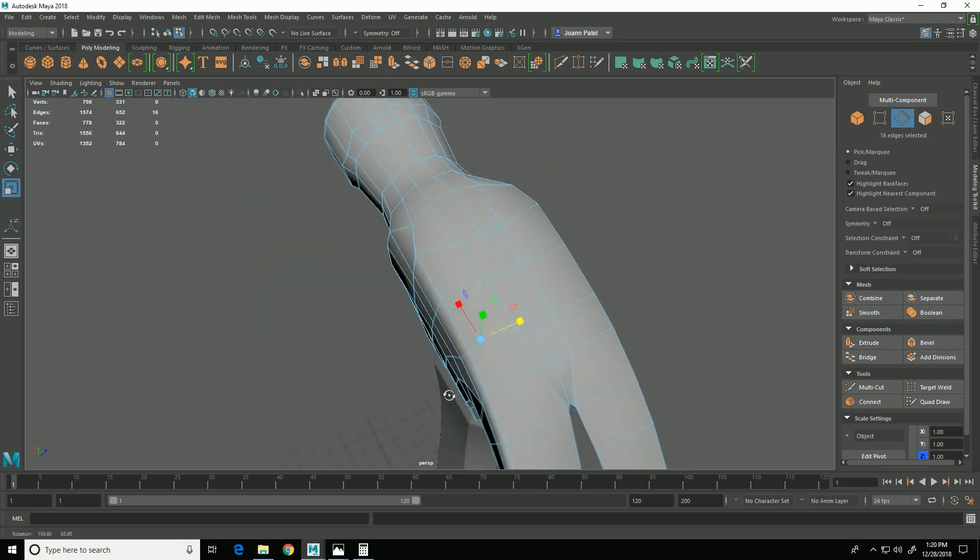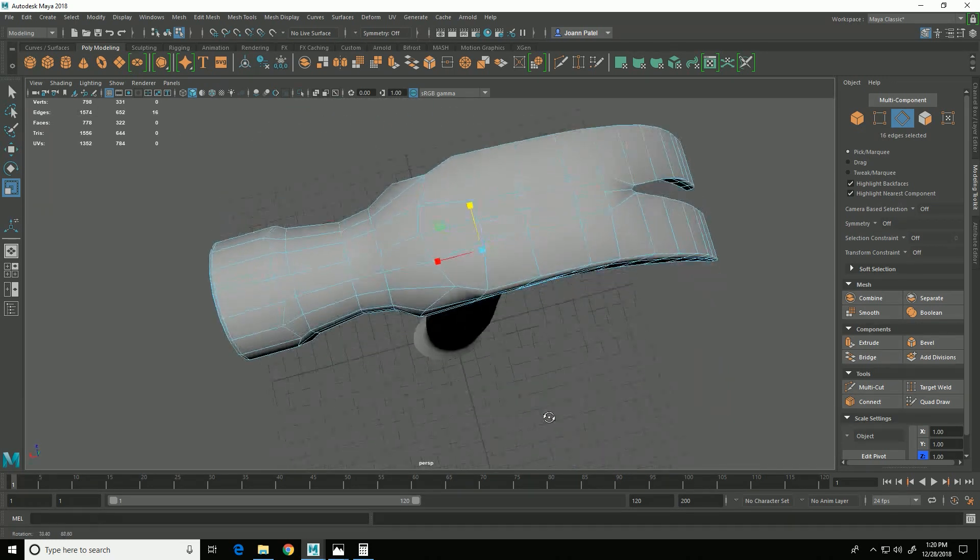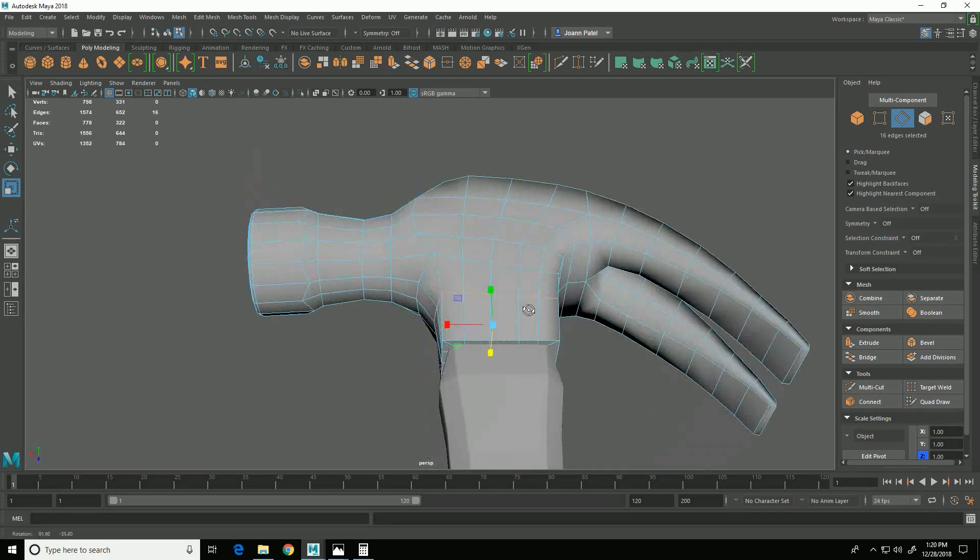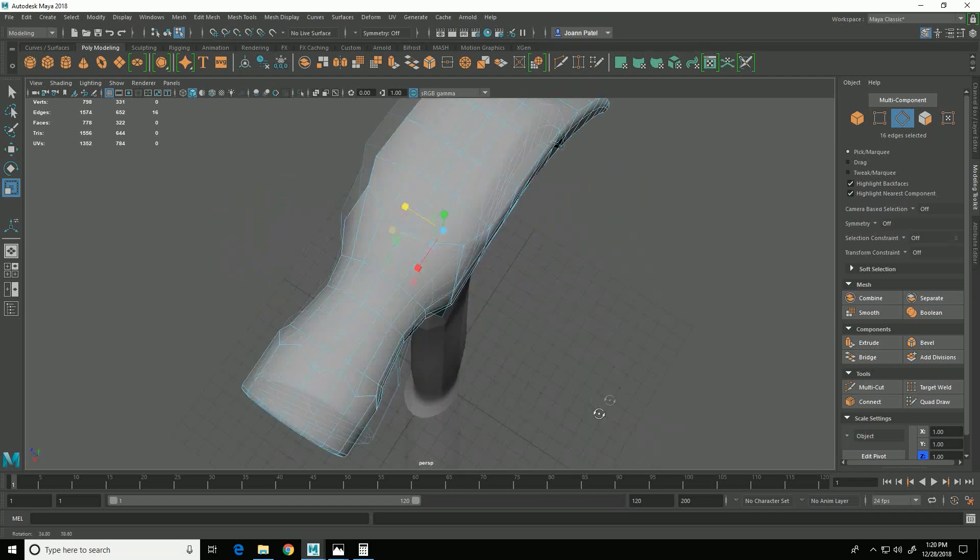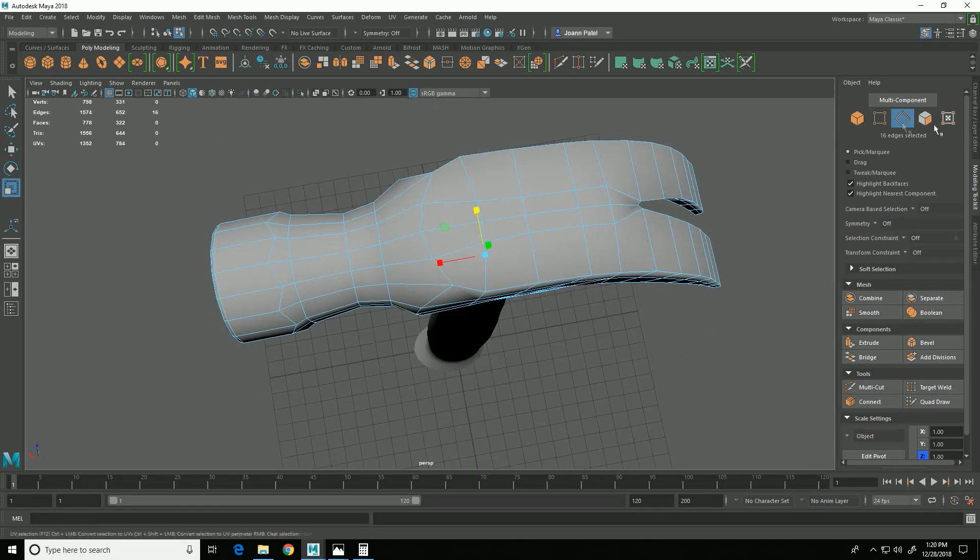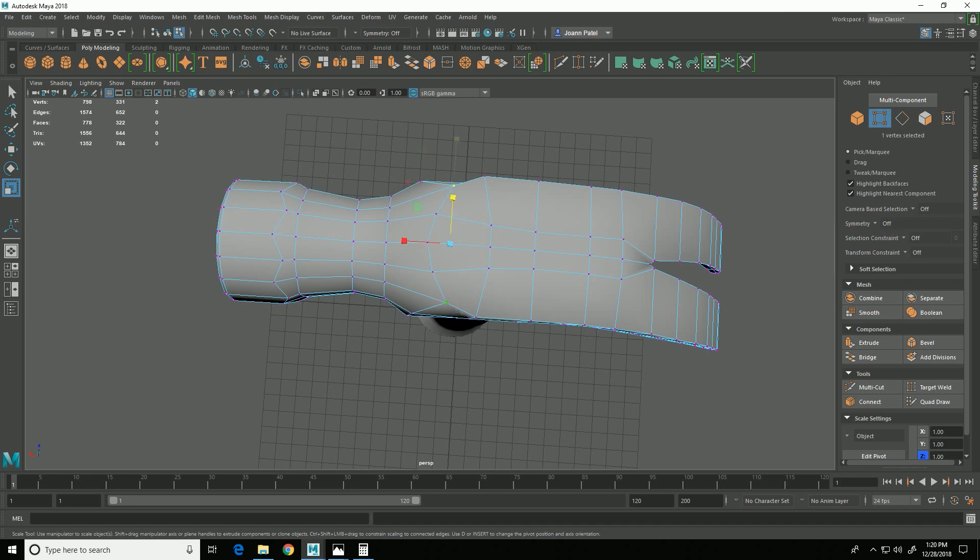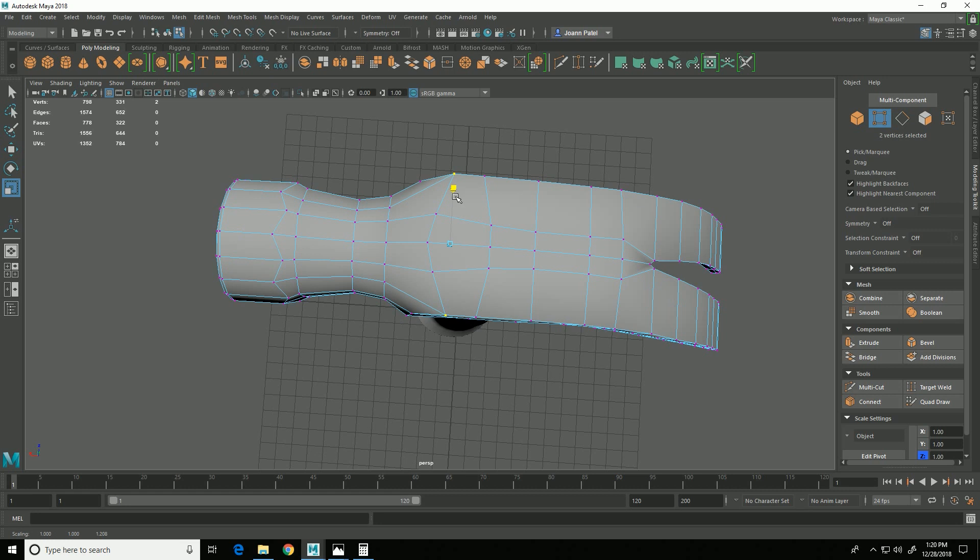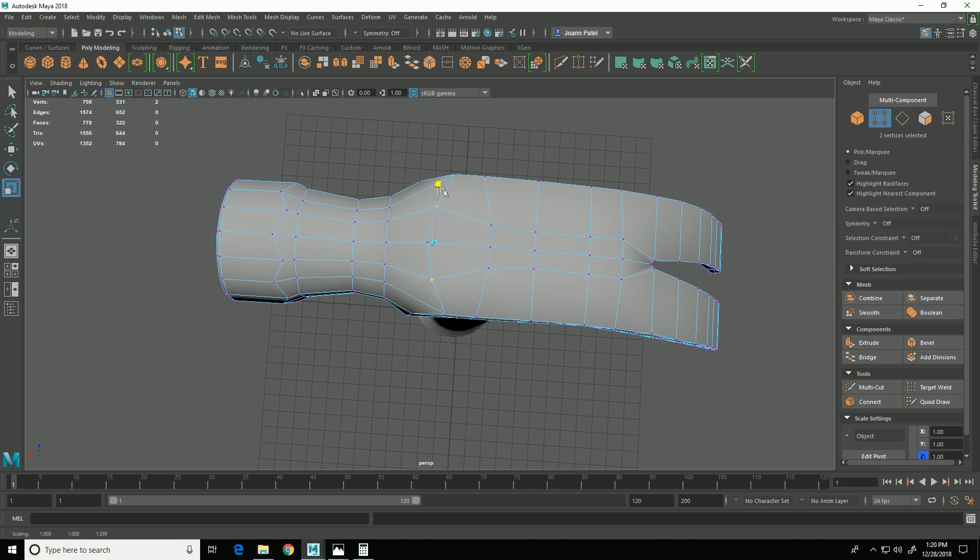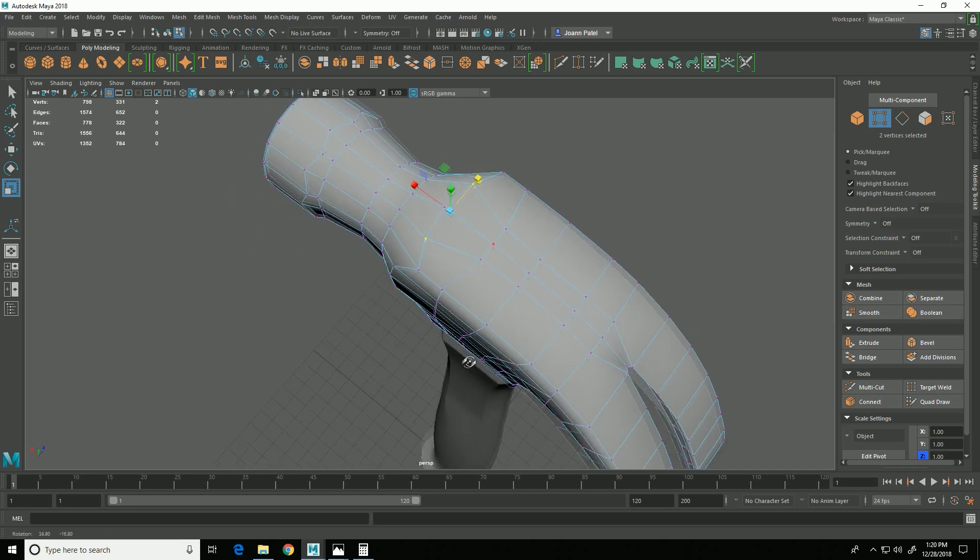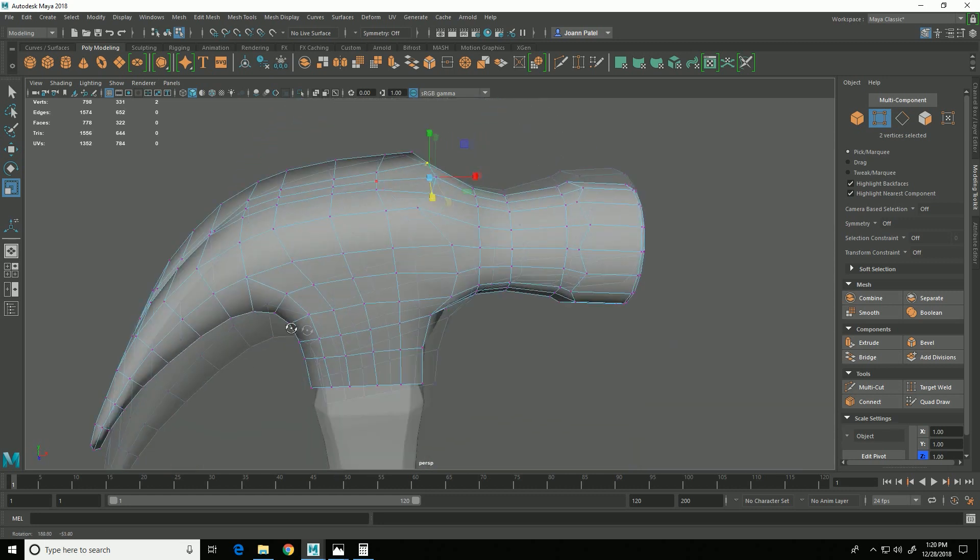Then I need to go into vertex mode. These vertices here actually need to be more lined up with the outer edge, and these can be scaled up like that so that curve is more like that.